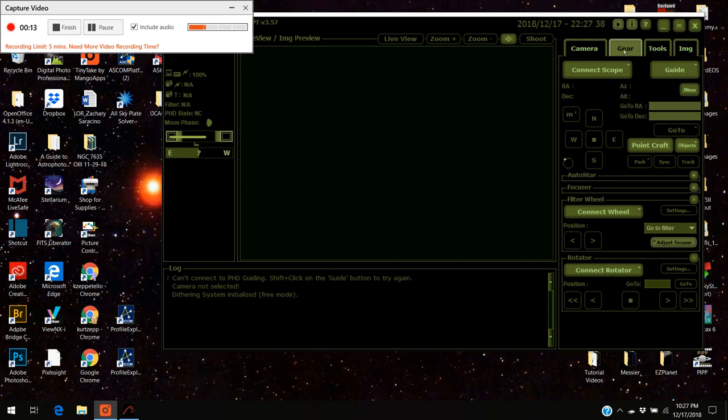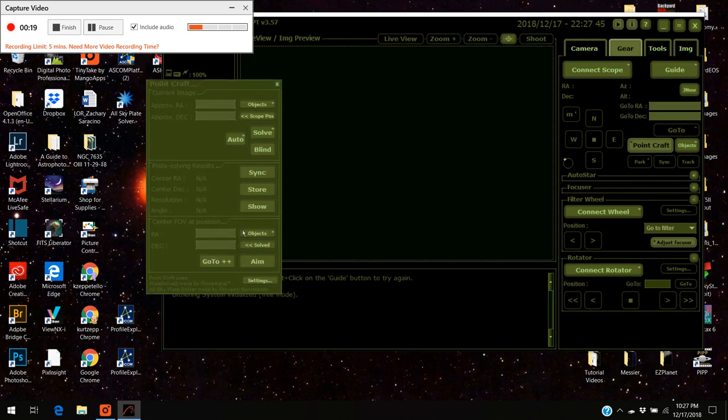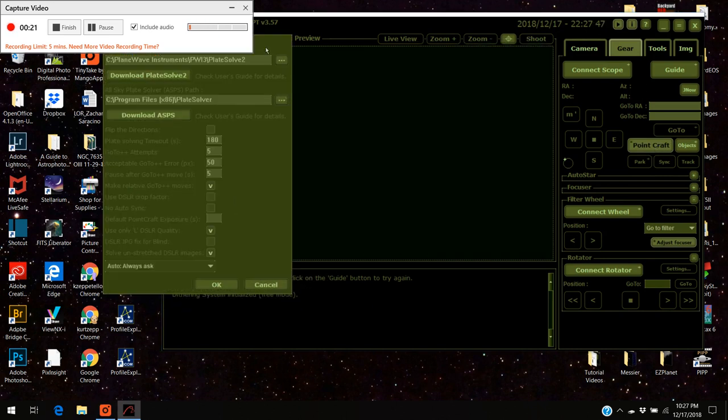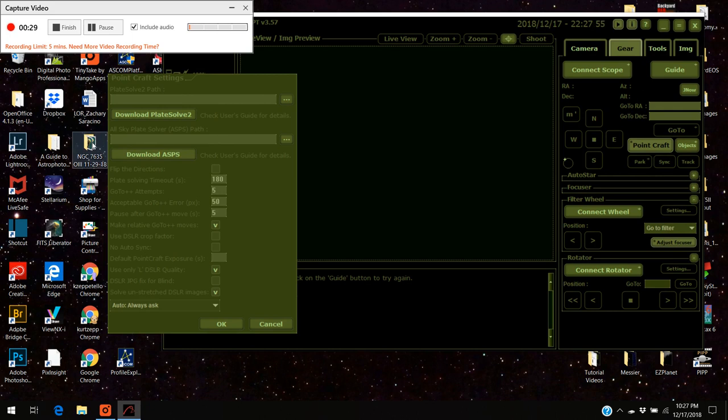First off I'm going to go to gear and I'm going to go to point craft and I'm going to go to settings and this screen pops up. So I'm going to clear this because this is how it would look if you've never set this up yet.